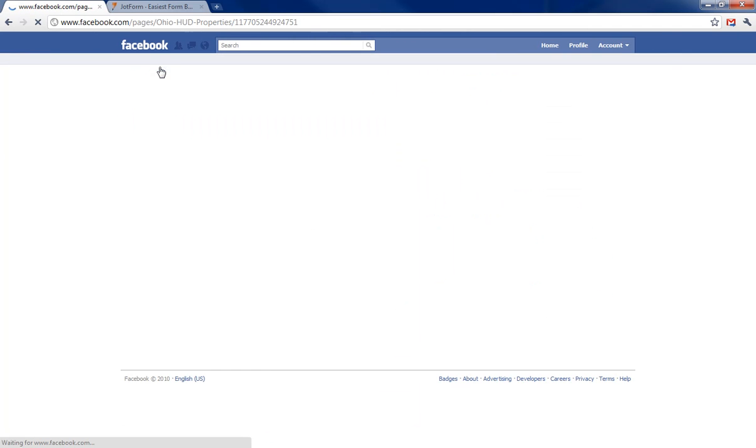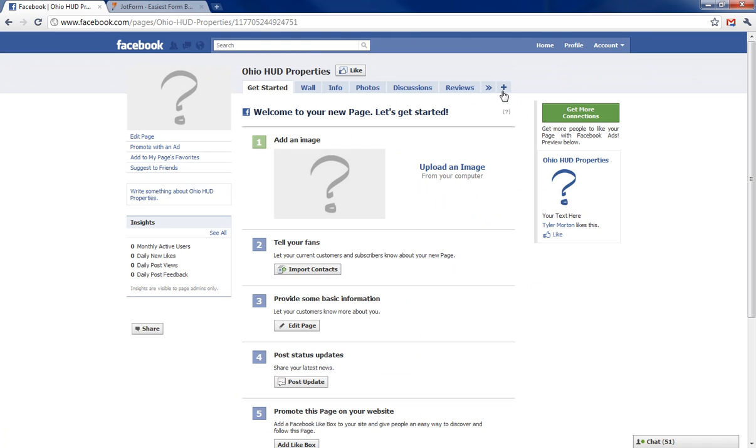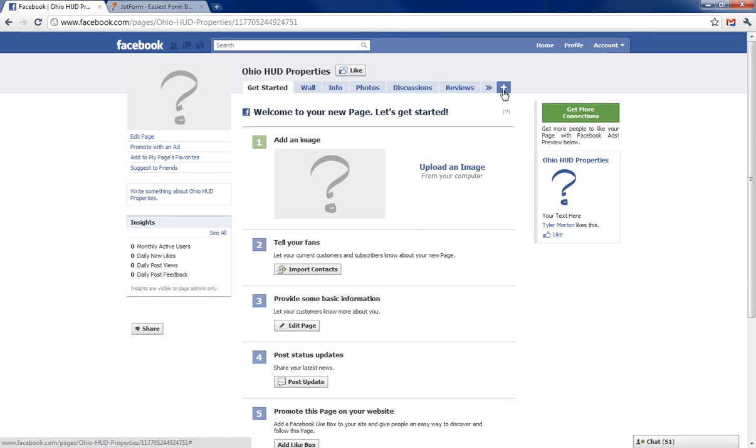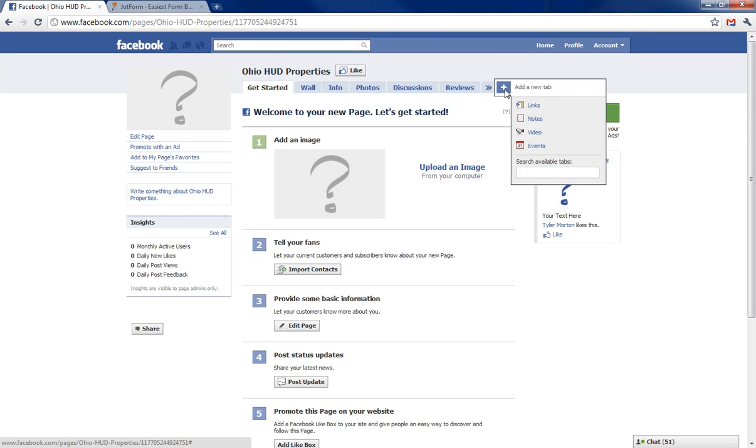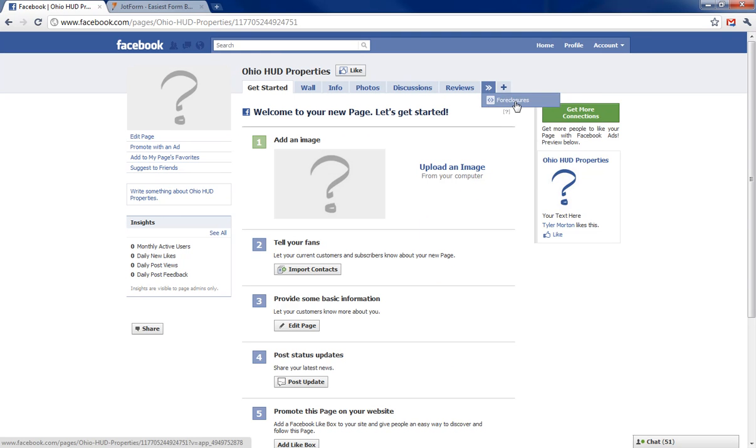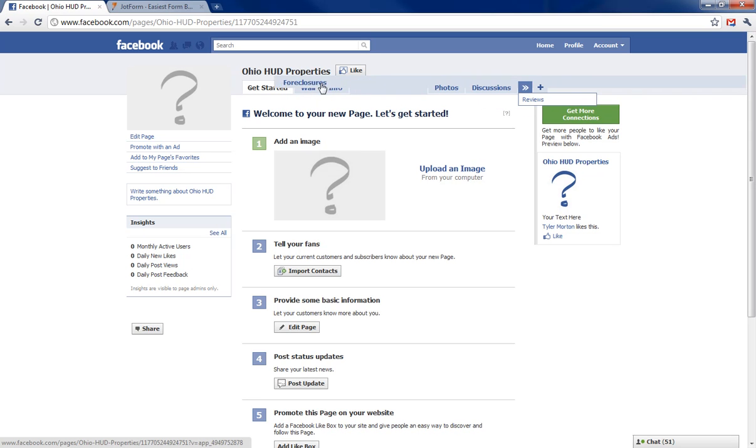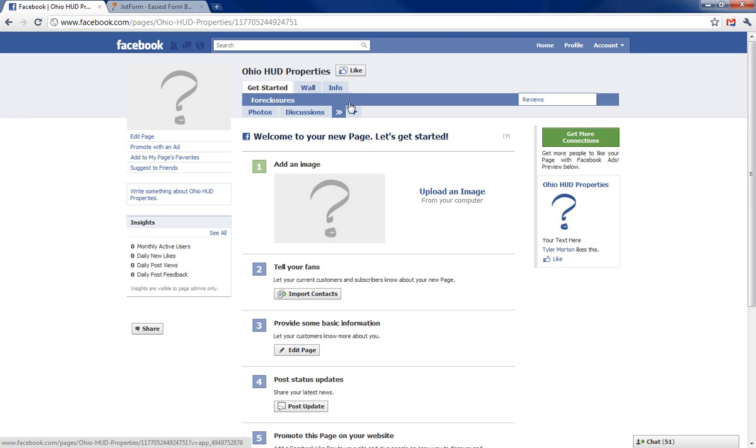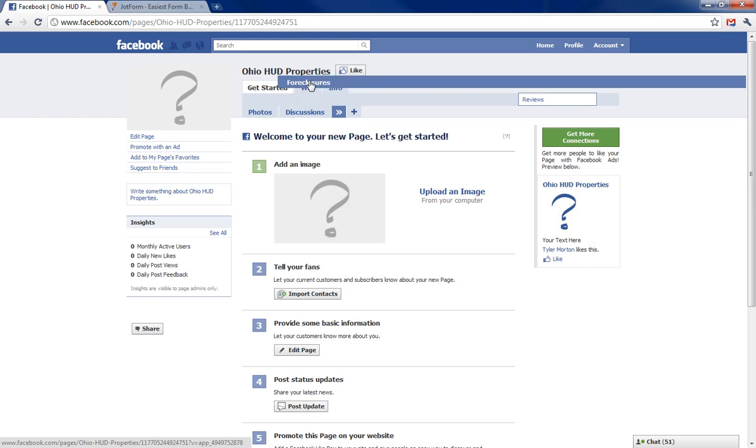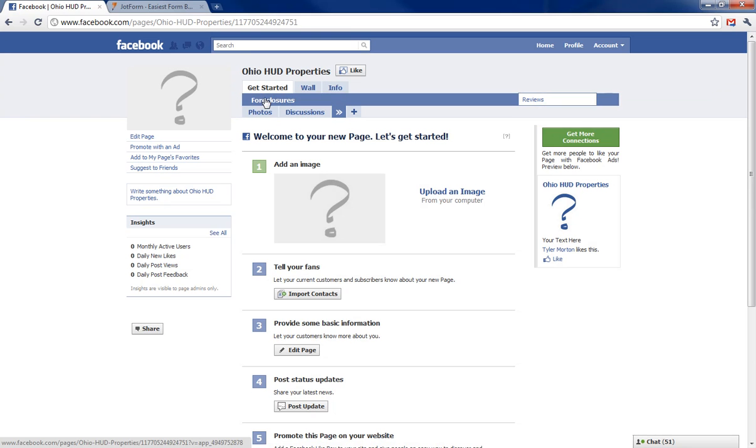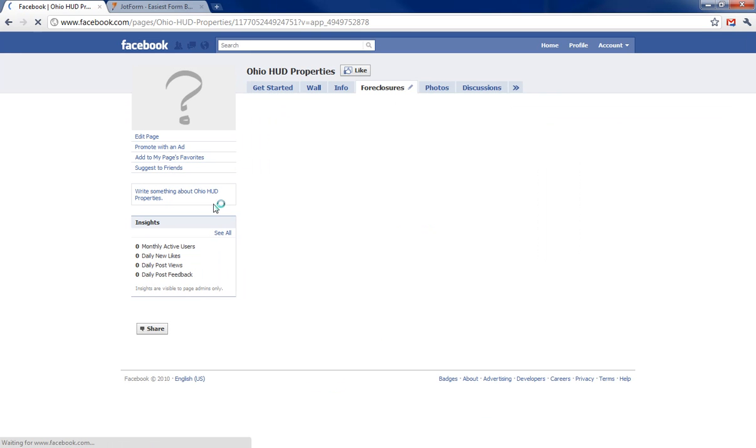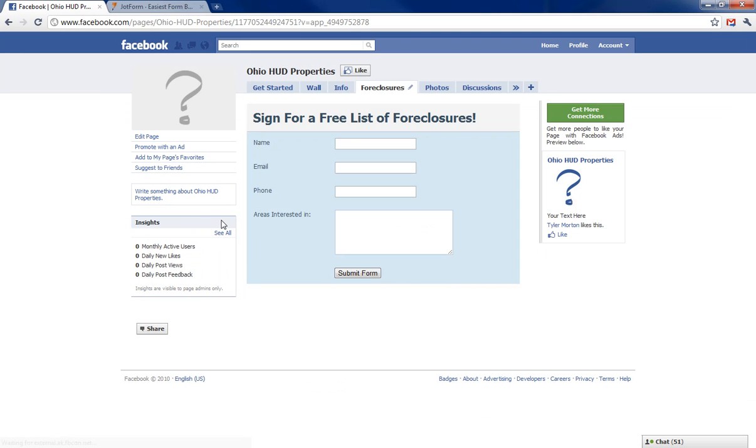Let's go back to Ohio HUD properties and see what that looks like. Now it won't show up here until I actually drag it over. I should be able to click this arrow here and click on foreclosures, drag it to where I want, and it showed up a little weird there. Could be the browser that I'm using, but there we go.